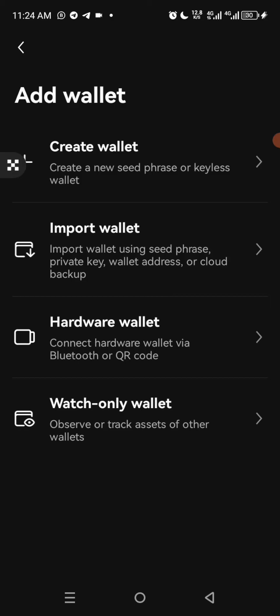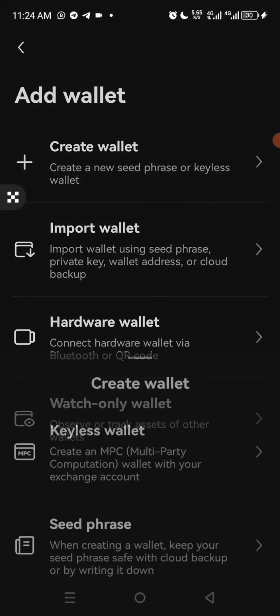What you need to do here is click on Create Wallet. It says create an MPC wallet — that is Multi-Party Computation Wallet — with your Exchange Account or Seed Phrase. What you need to click on is either Seed Phrase or Keyless Wallet; you can use any one of the two.